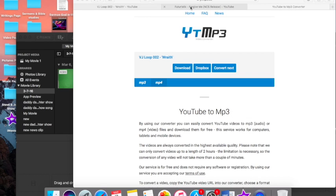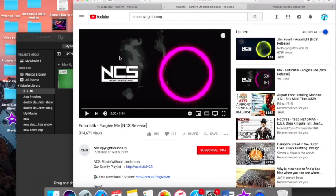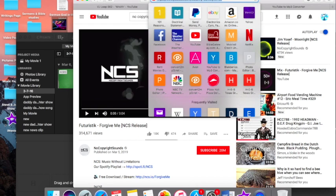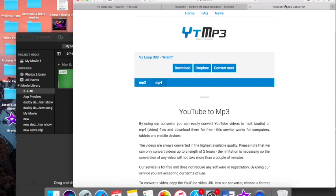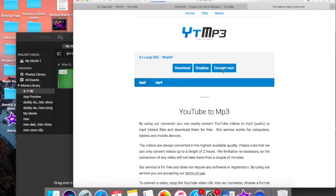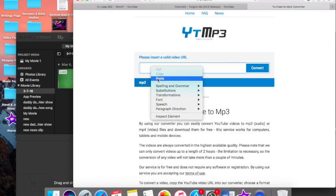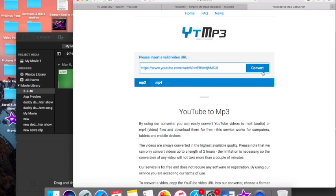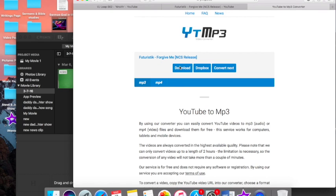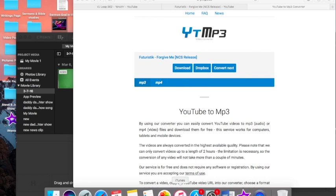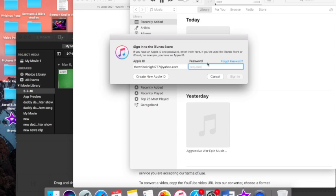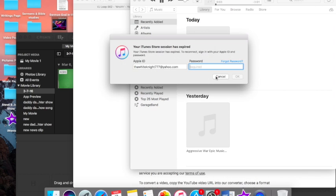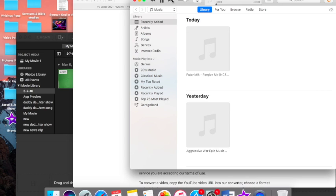Now you want to go get you a song, this is one I found. Copy the link, go back to that same program, go to mp3 now, convert, paste, convert, download, it's downloading. My iTunes just said it's done.